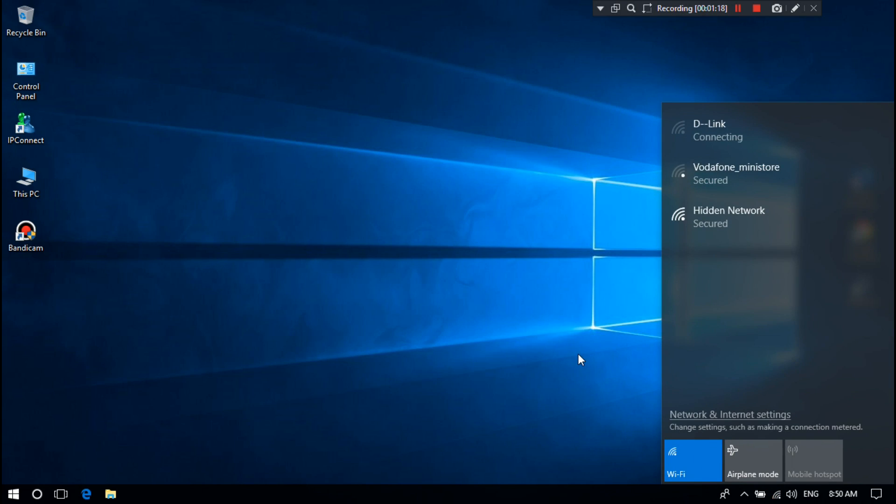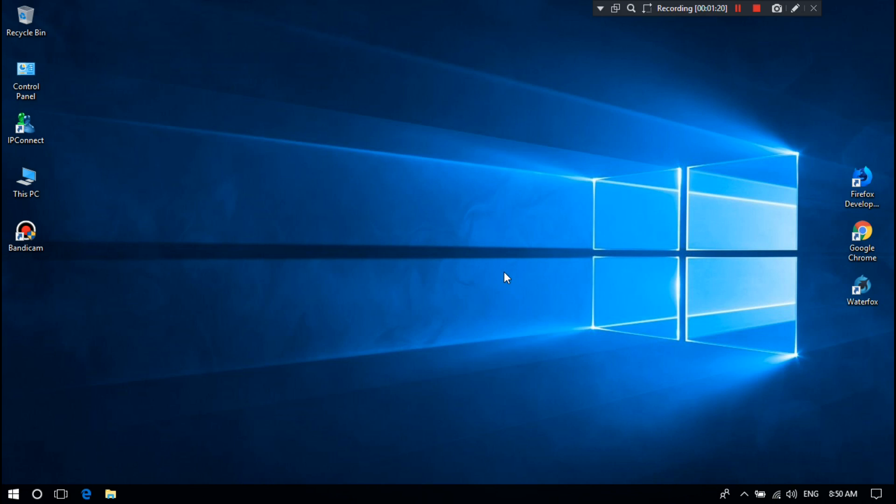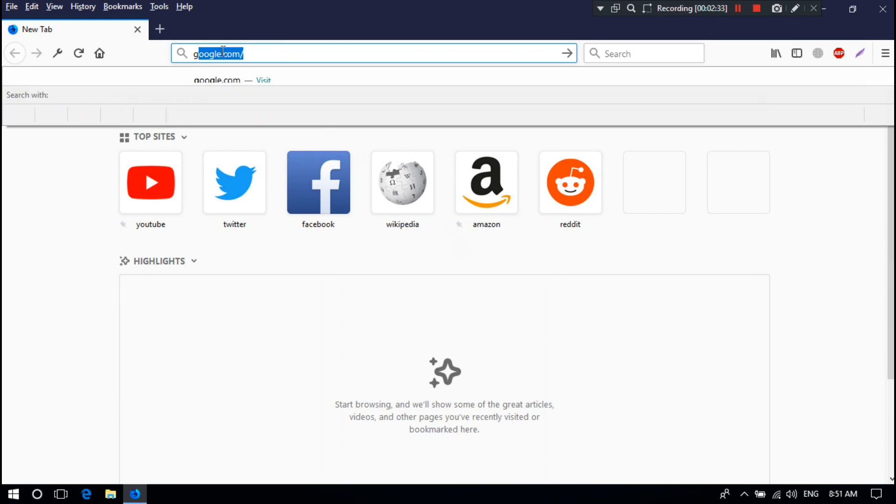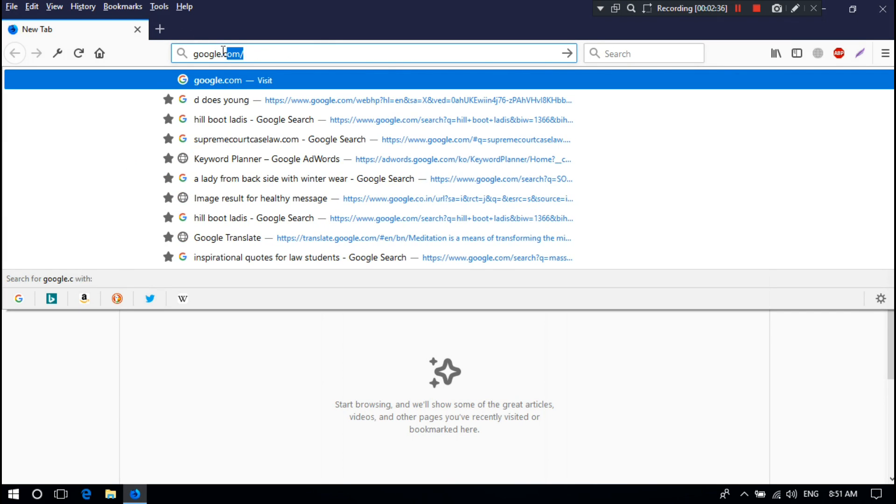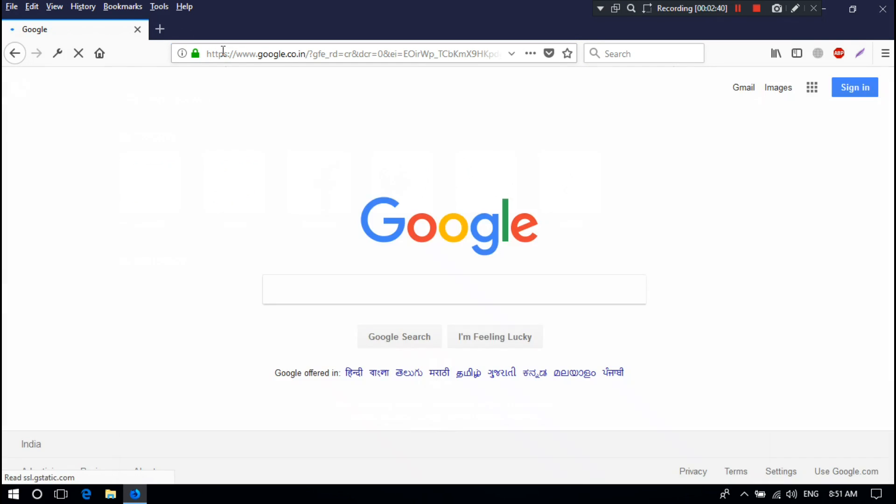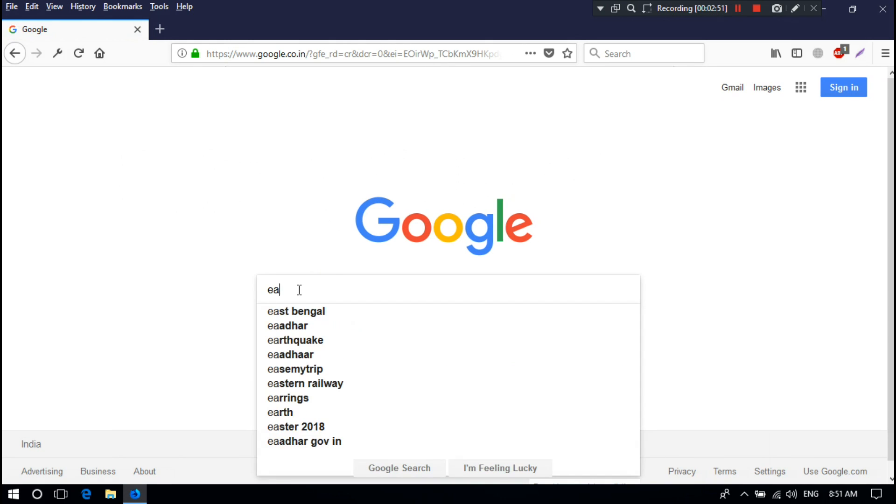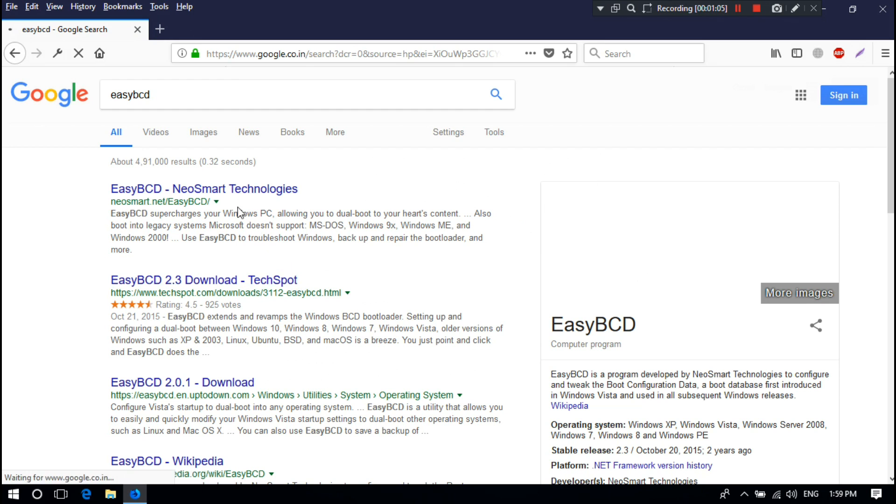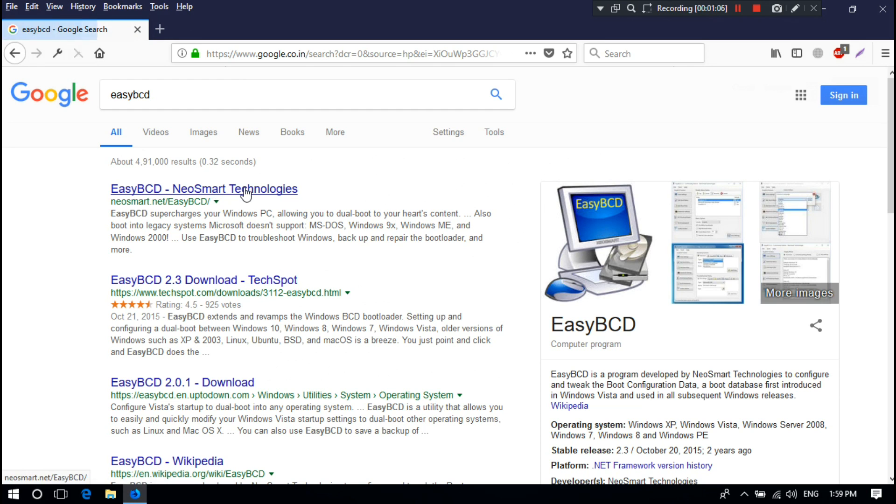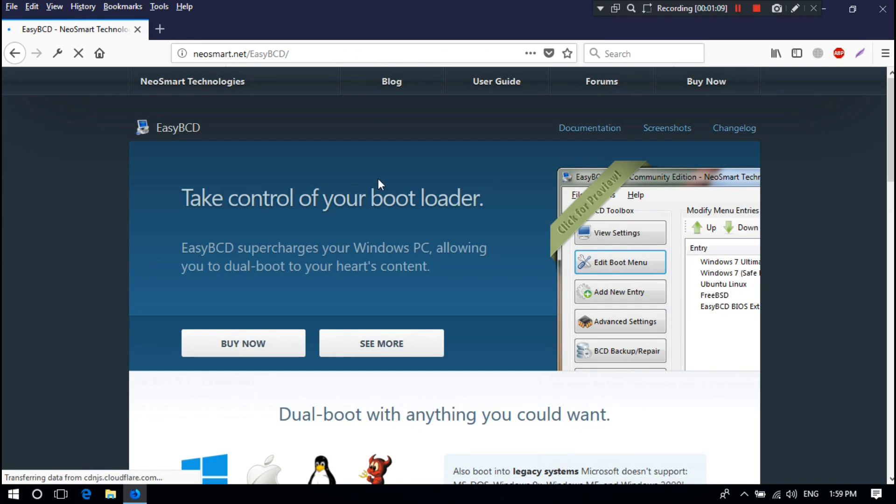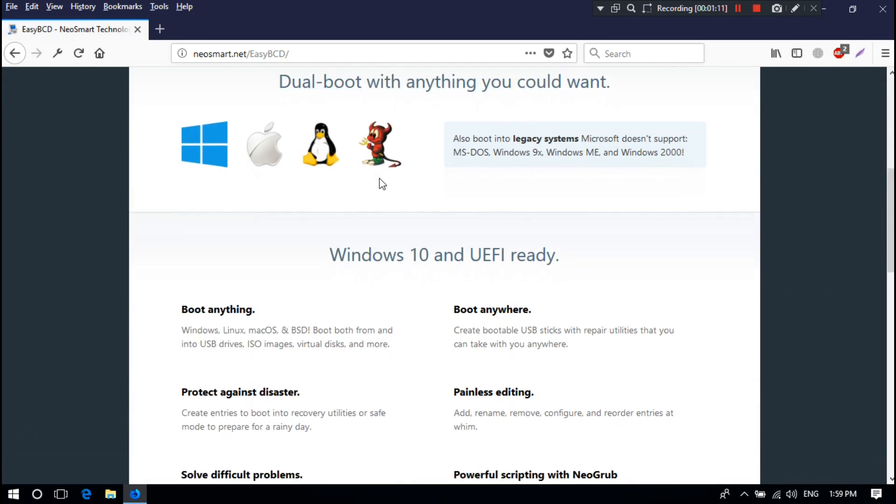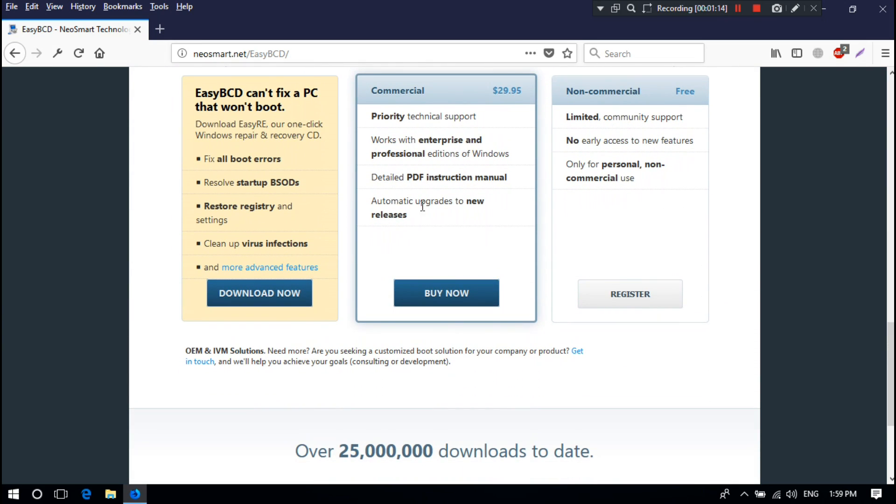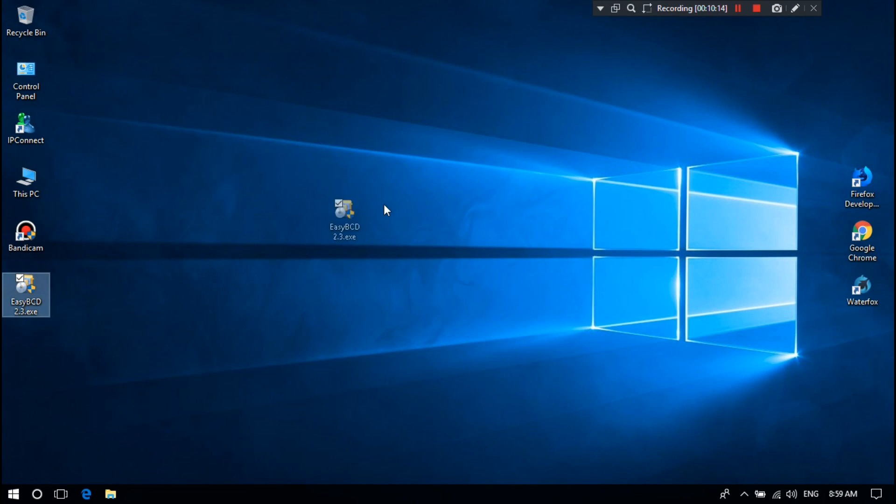To fix the problem, you need to download Easy BCD by Googling. Just download it from here. I've already downloaded it, so I'm not downloading it anymore. Now I'm just installing it.